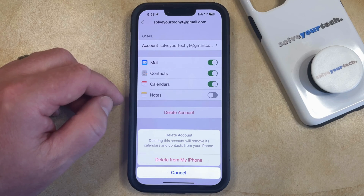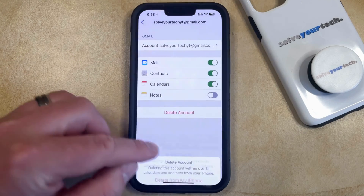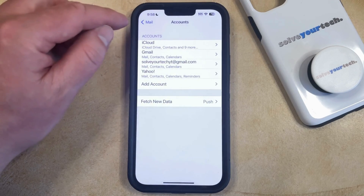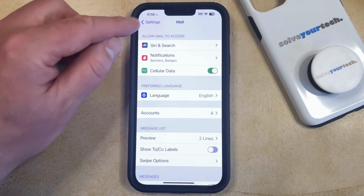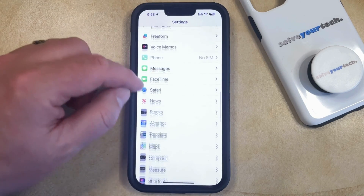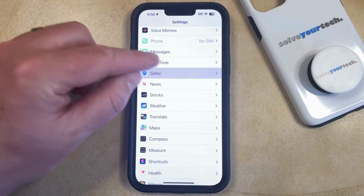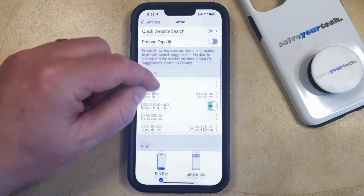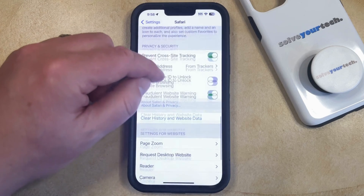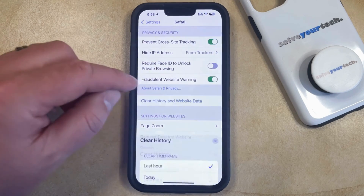If you have a Gmail account that's being shown in Safari and you would like to remove that account from the list of Gmail accounts, then you can just go back to the main Settings menu, scroll down, and select Safari.